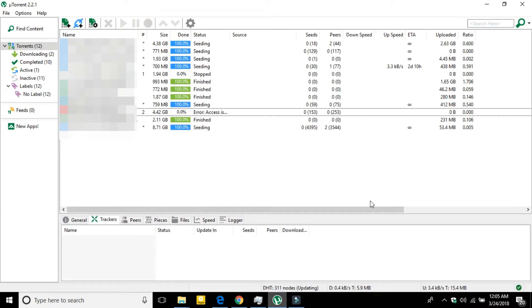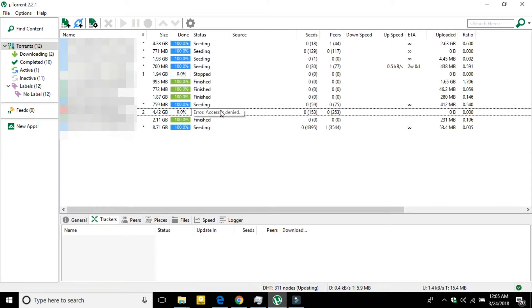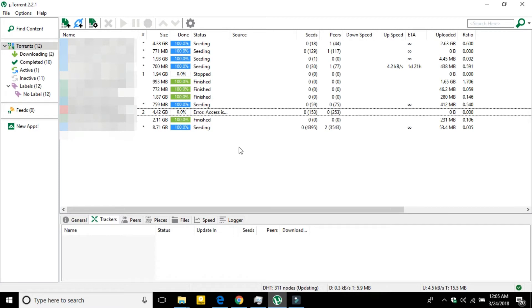What's up guys, I'm Mash from Tech Mash and today I'm going to show you how you can fix the problem of 'error access is denied' in uTorrent or any other torrent client. The problem is when you are trying to download from any website